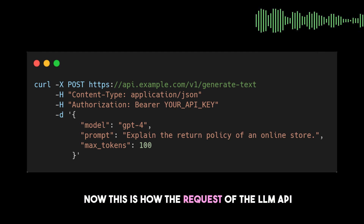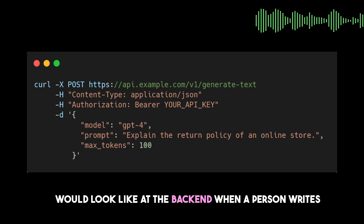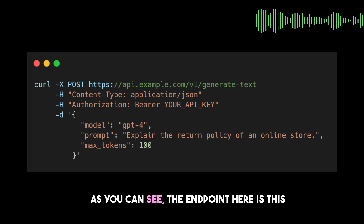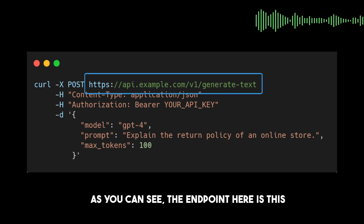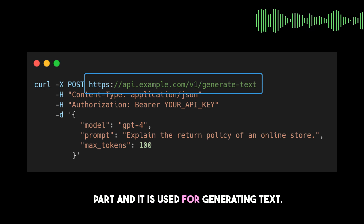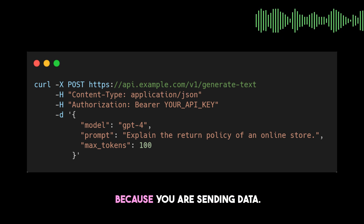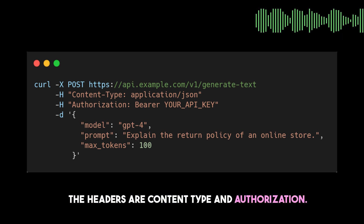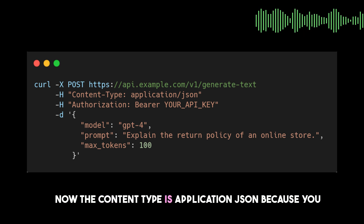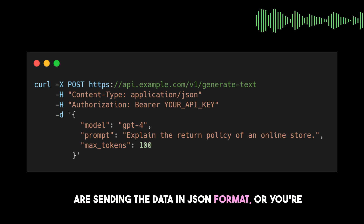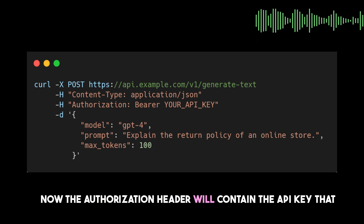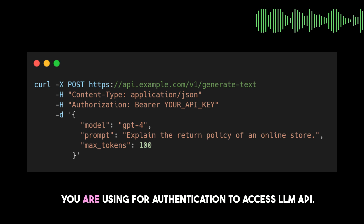Now this is how the request of the LLM API would look in the packet when a person writes some kind of query in the chat box. As you can see, the endpoint here is used for generating text. The HTTP method is POST because you are sending data. The headers are Content-Type and Authorization. The Content-Type is application/json because you are sending and receiving data in JSON format. The Authorization header contains the API key used for authentication to access the LLM API.